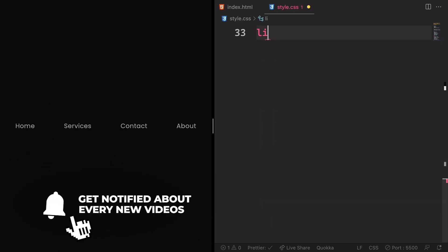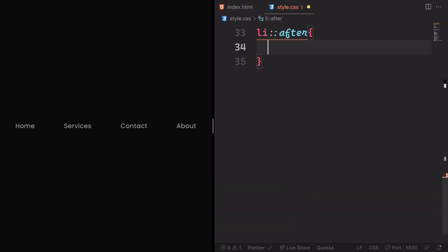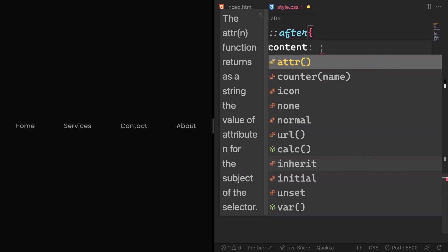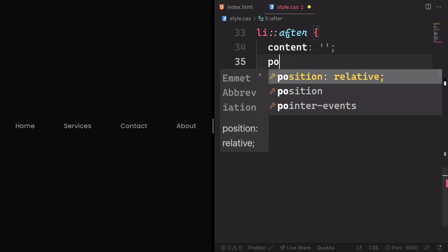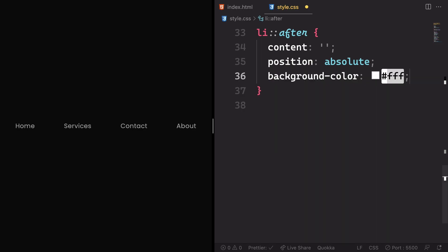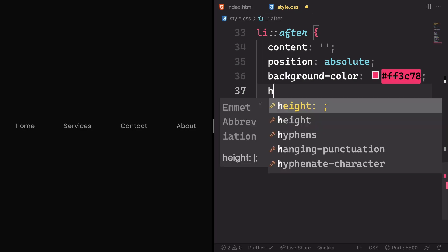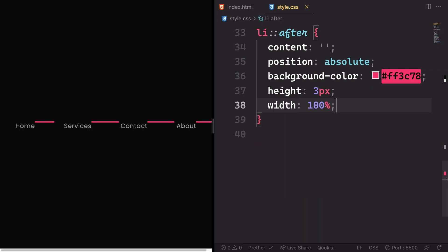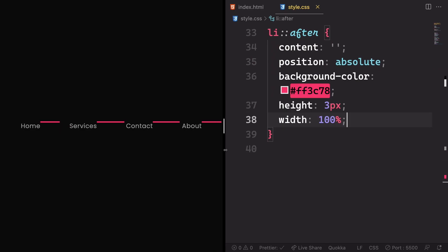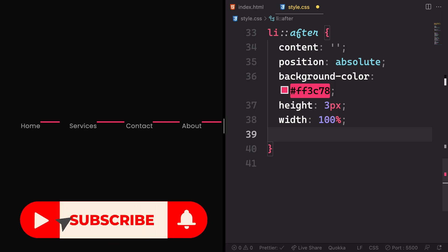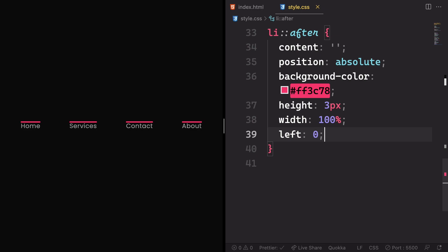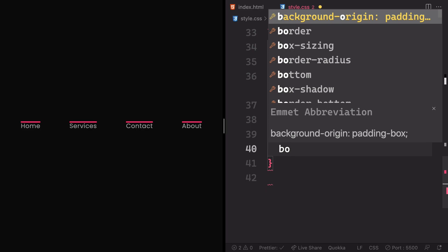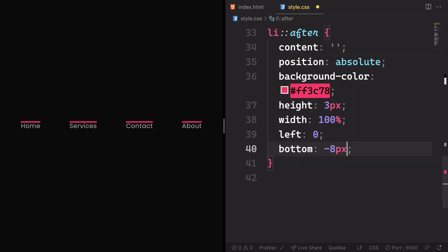Now let's create the underline you saw at the beginning of the project. We'll use the li::after pseudo-element. Content is going to be empty as usual, position absolute, background color a reddish color — #ff3c78. Height is 3 pixels, width is 100% of its parent. As you can see we have it, but it's not in the right position yet. Let's fix that: left zero, bottom minus 8 pixels.